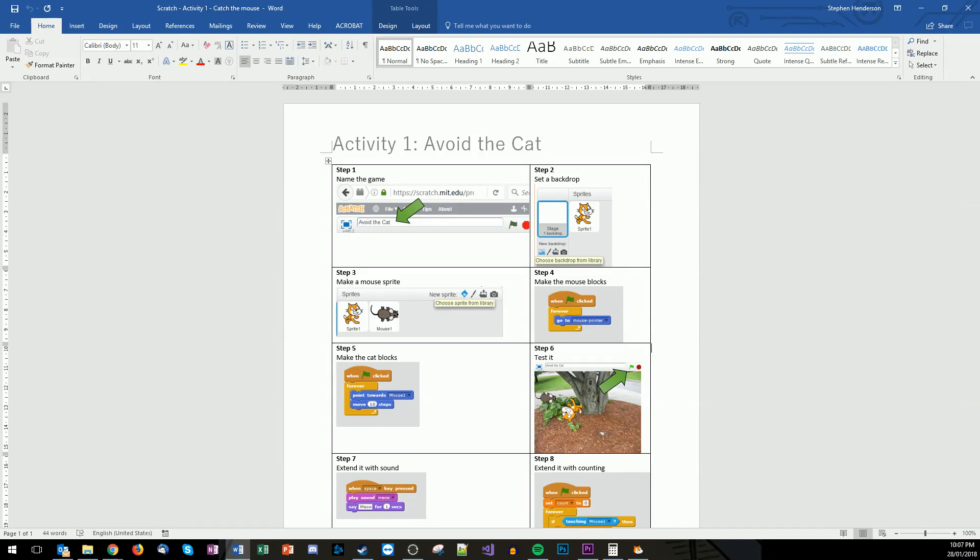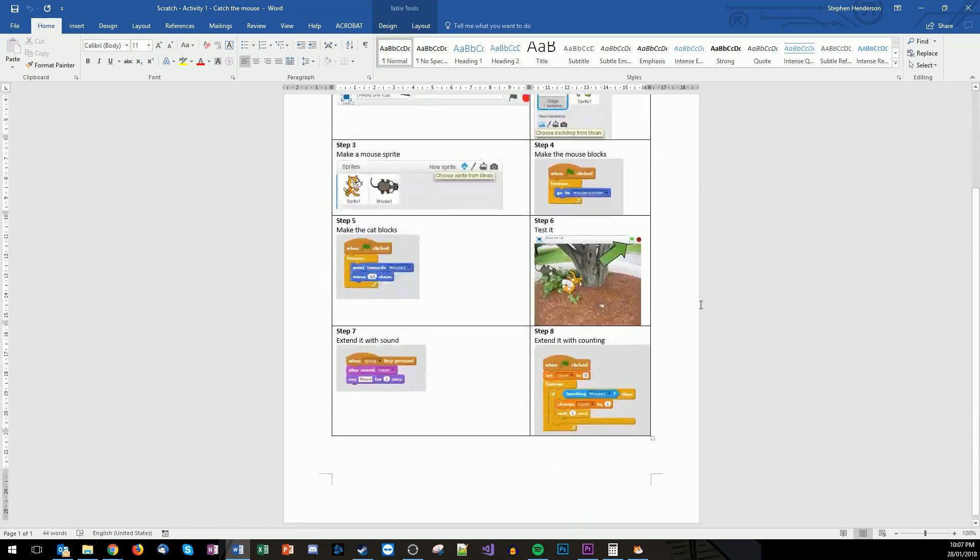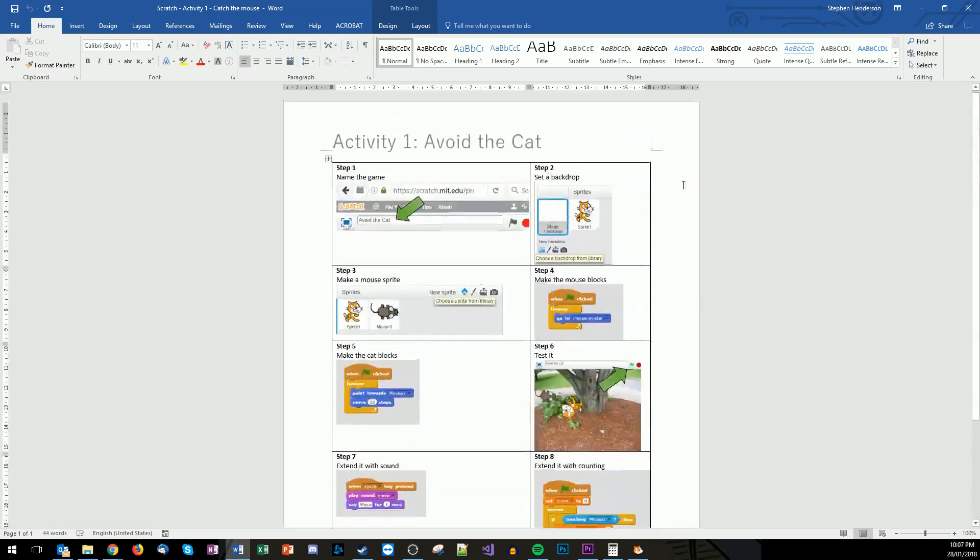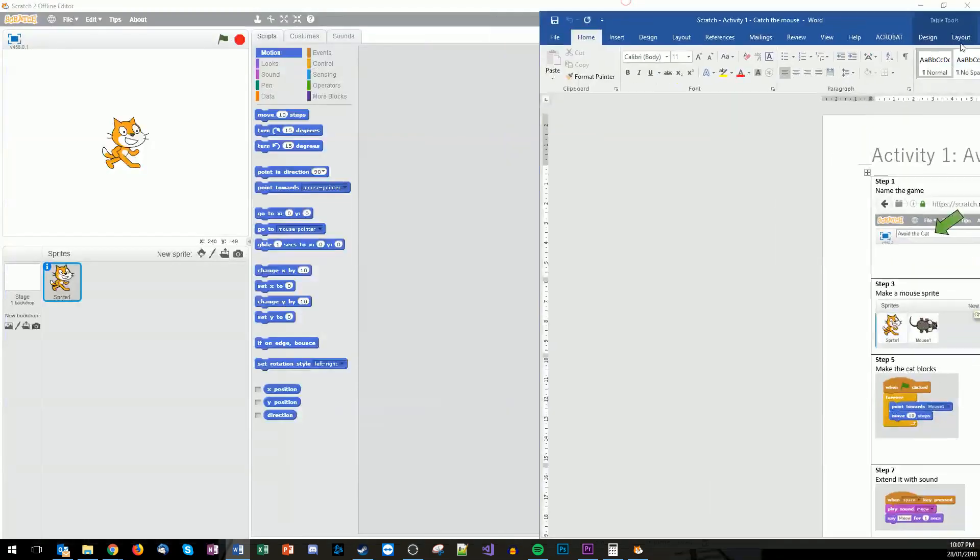So this is a game we're going to build in Scratch and you can see the step-by-step guide here that goes through clearly how to build this game. Okay, so I'm just going to move this over here.